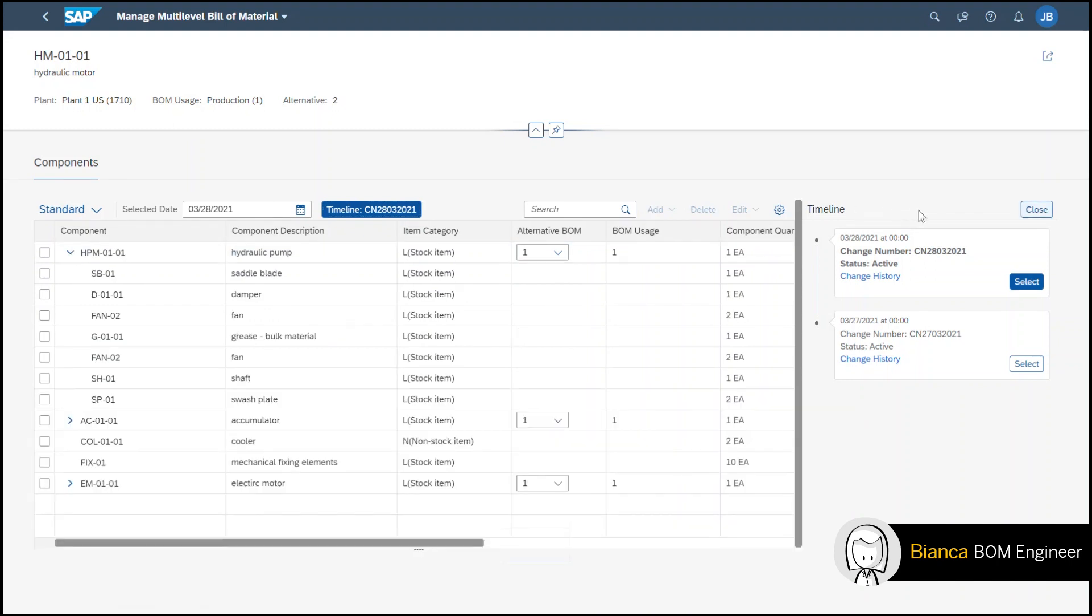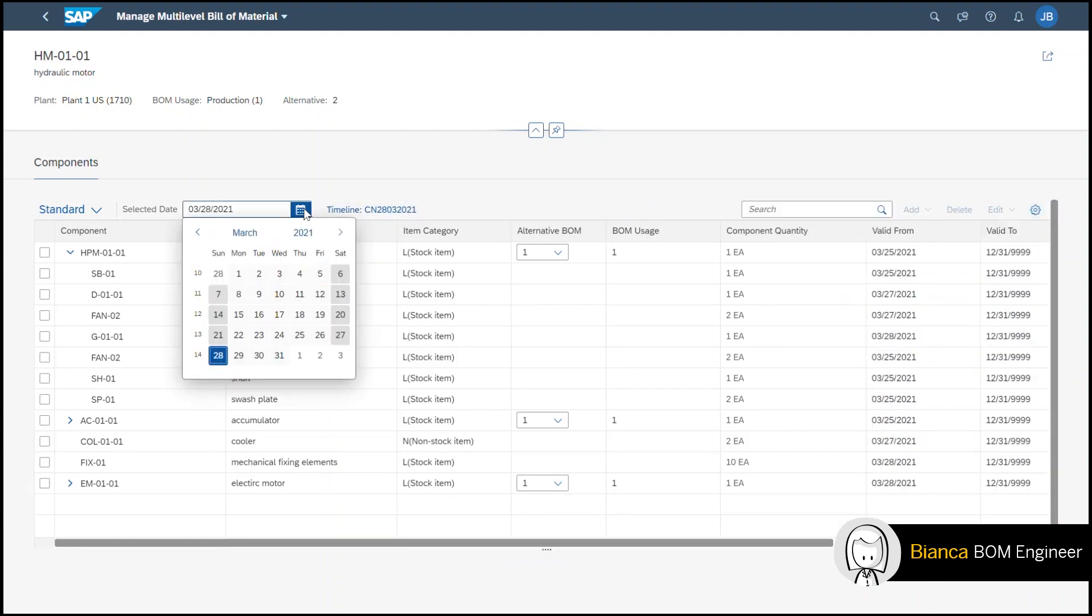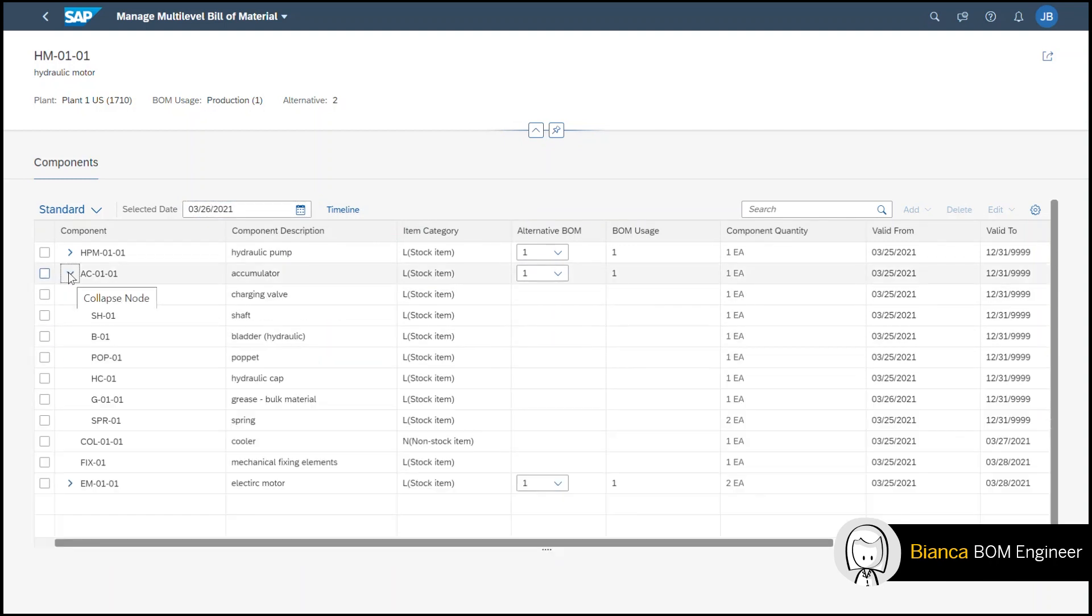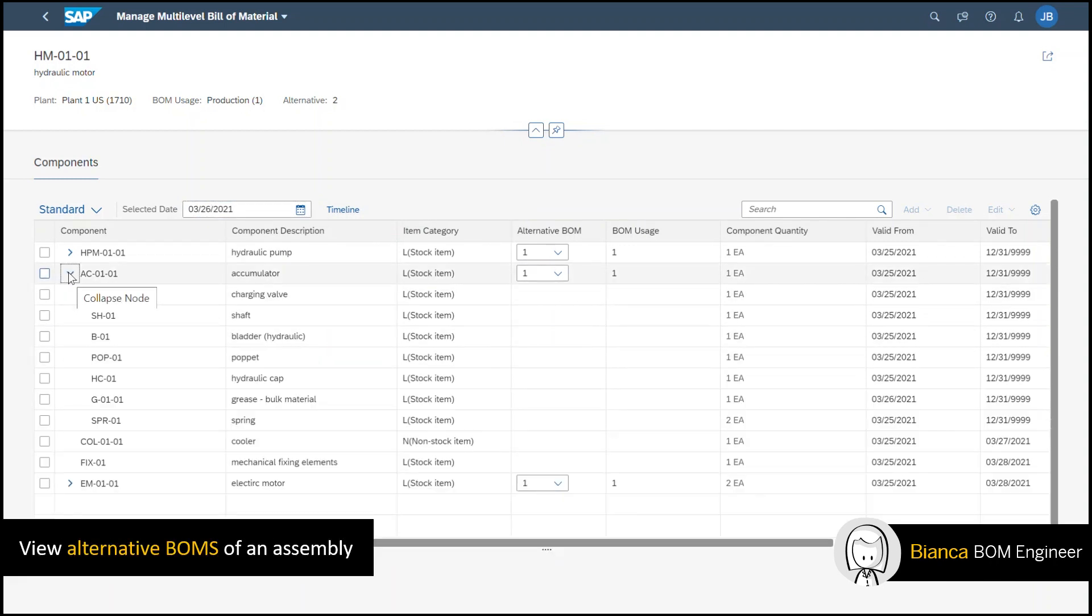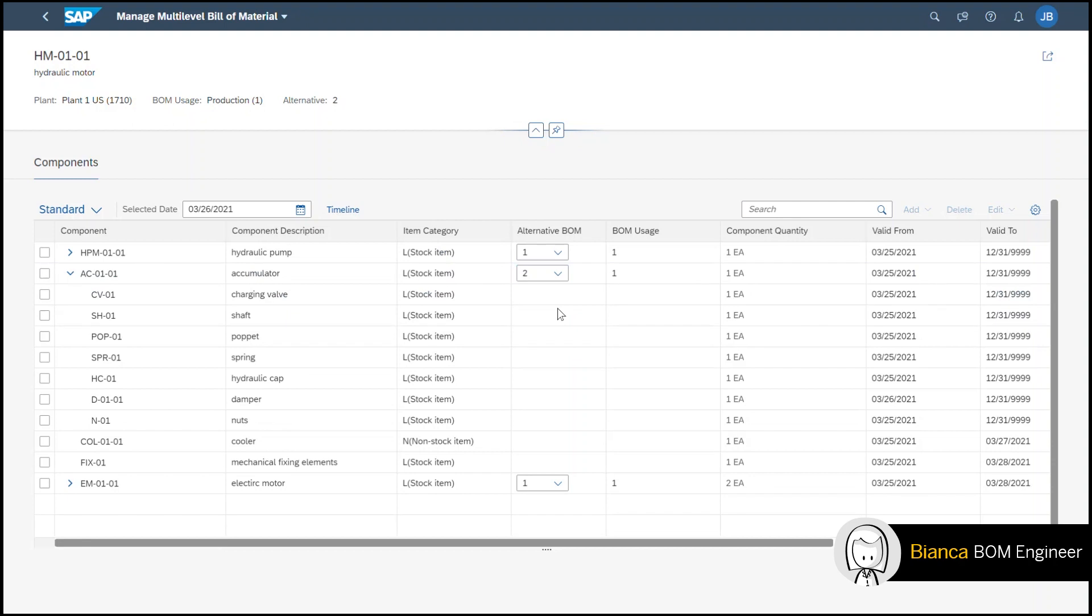I can also select the calendar and pick a particular date to see how the BOM looked like on that day. I can also view different alternative BOMs for a sub-assembly like the accumulator within the hydraulic motor. Here I can see that there are three different alternative BOMs for this particular sub-assembly. I select the second one and the list refreshes with the corresponding data.